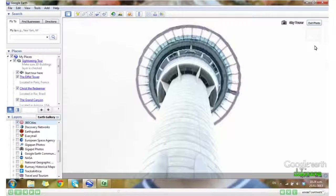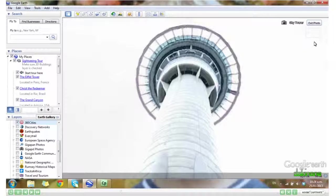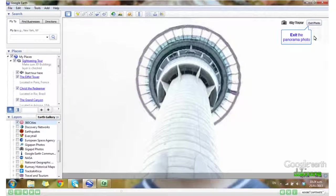This shot here is part of that 360 degree image. Let's exit this photo.